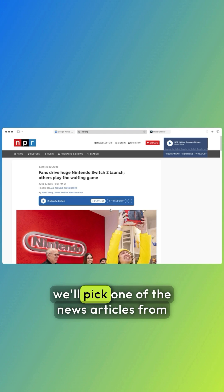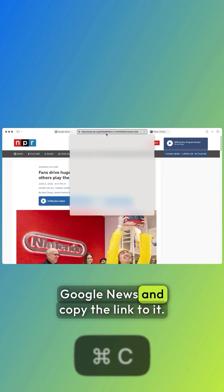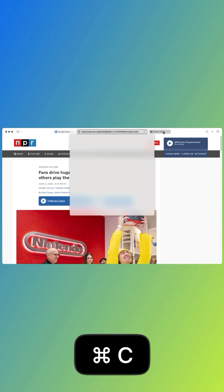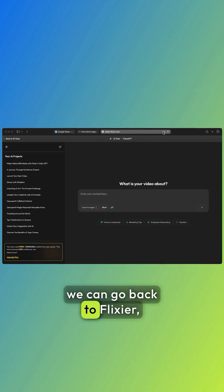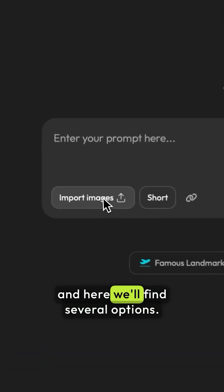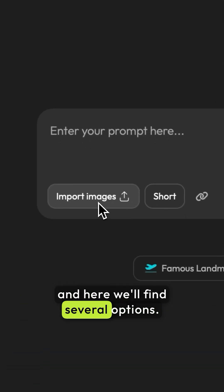First, we'll pick one of the news articles from Google News and copy the link to it. After copying the link, we can go back to Flixir, and here we'll find several options.